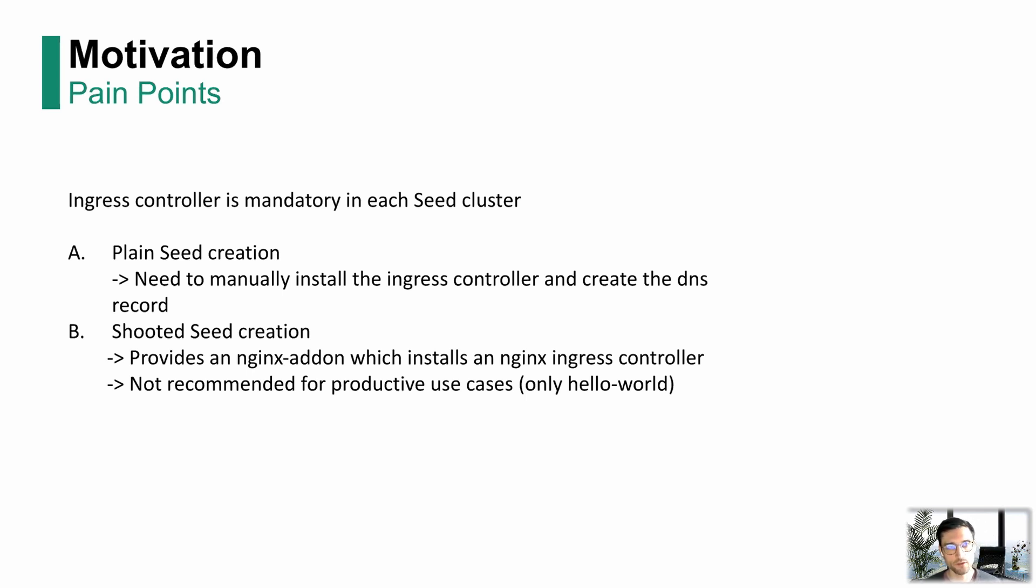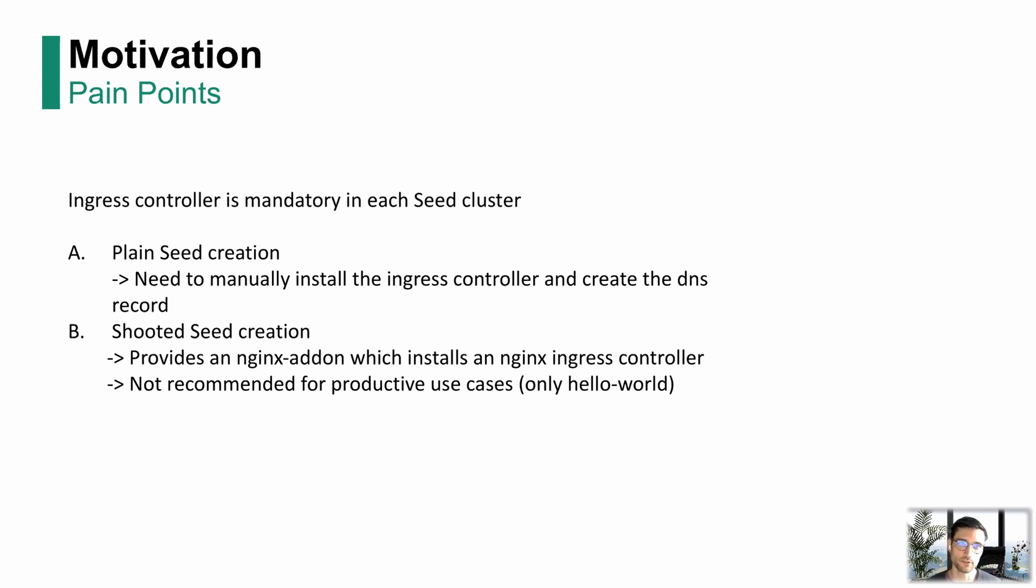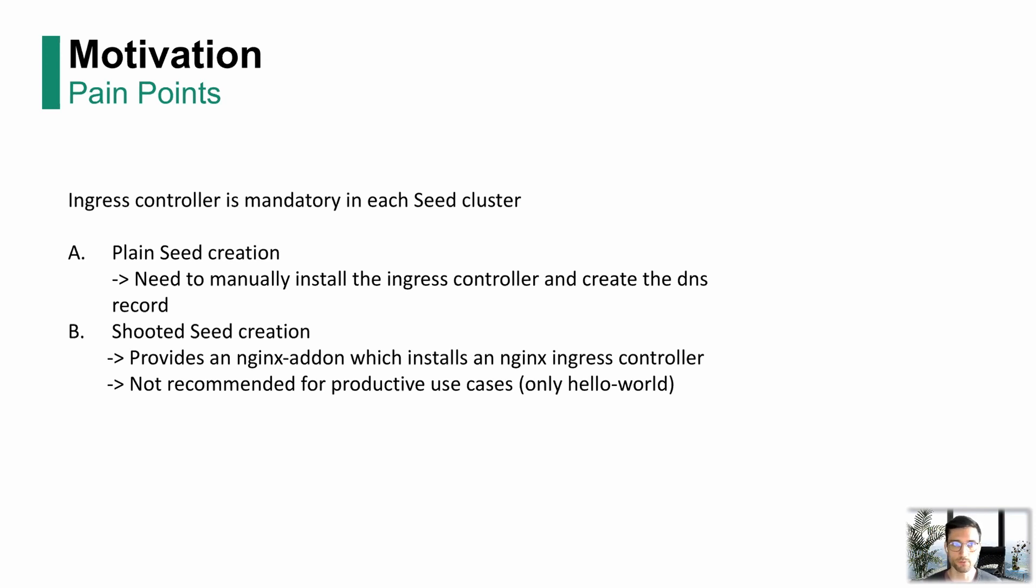There is another use case that if you can rely on a garden cluster and if you have a shooted seed, you can use the Nginx add-on which is part of the shoot manifest, which will install an Nginx Ingress controller. We do not recommend this Ingress controller for productive use cases. We officially only say it should be used for hello world use cases. It's also hard for us to update it because we have a lot of dependencies to shoot owners. So we recommend everybody who uses shooted seeds to use the new option.